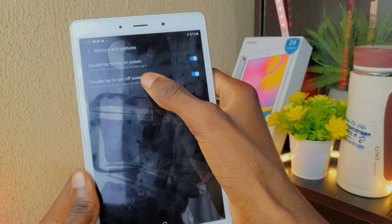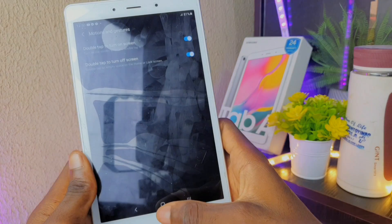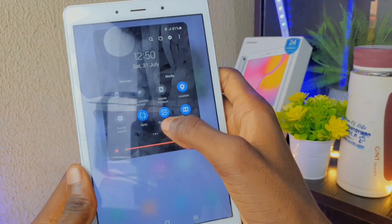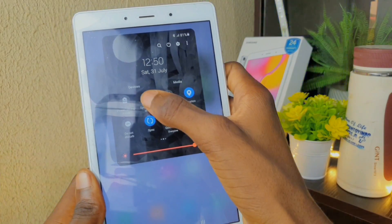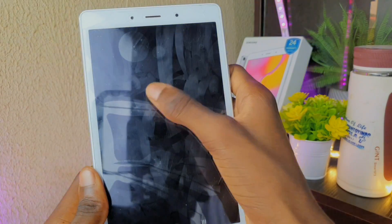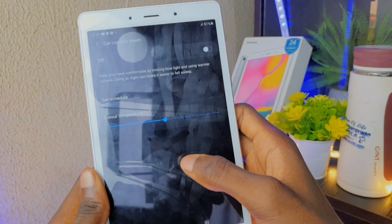On the display side of the update, you now have the ability to lock your screen by double tapping the screen, and also the blue light filter, now called the eye comfort shield, is a lot better when using your tablet at night.